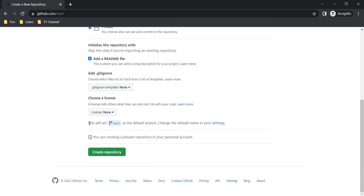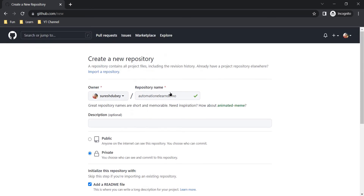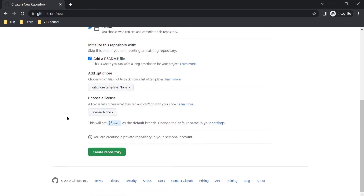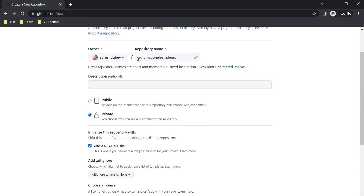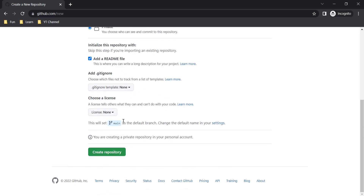We are getting a message: 'This will set main as a default branch.' Once we create a repository, it should have at least one main branch. 'Main' is the name of the branch that will be present inside this repository. If you want to change its name, you can use this option to update the name of the default branch.